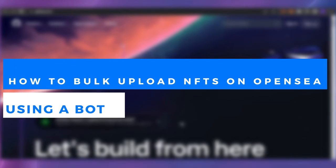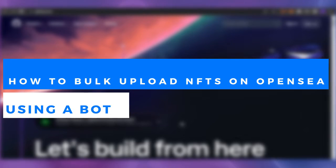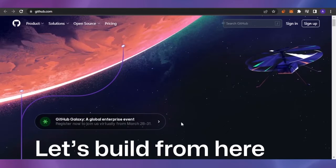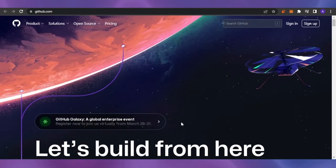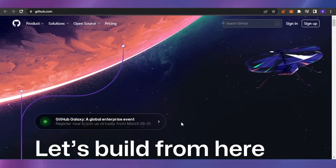Welcome back. In today's video, I'm going to show you how you can bulk upload your NFTs on OpenSea. When you're uploading NFTs on OpenSea, you have to add each NFT manually by typing in all the information and all the characteristics of that NFT again and again into the fields, and then you can basically upload one NFT at a time.